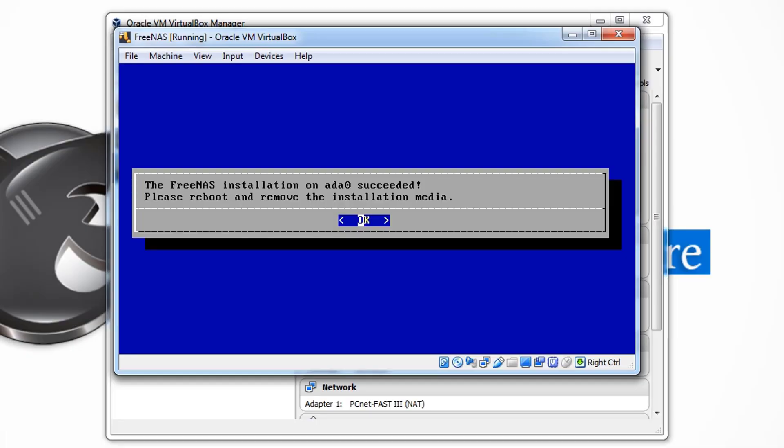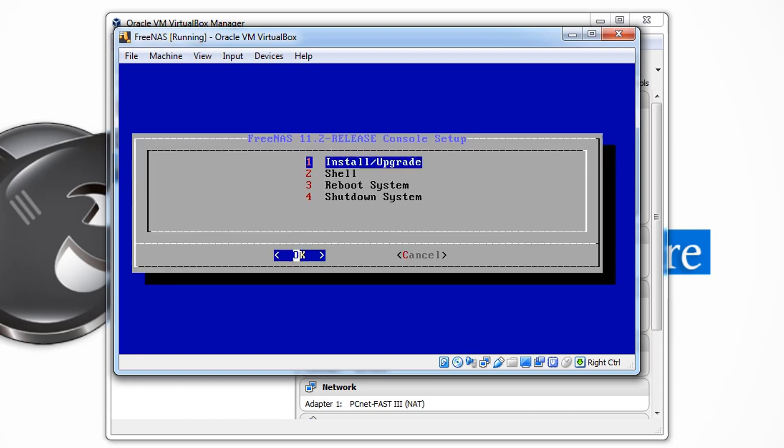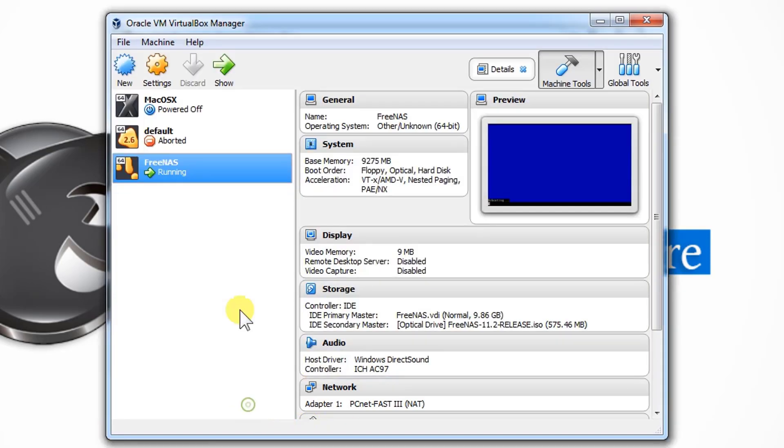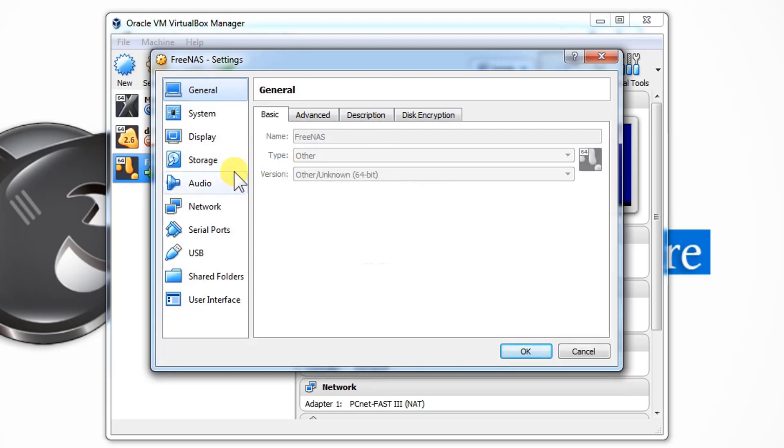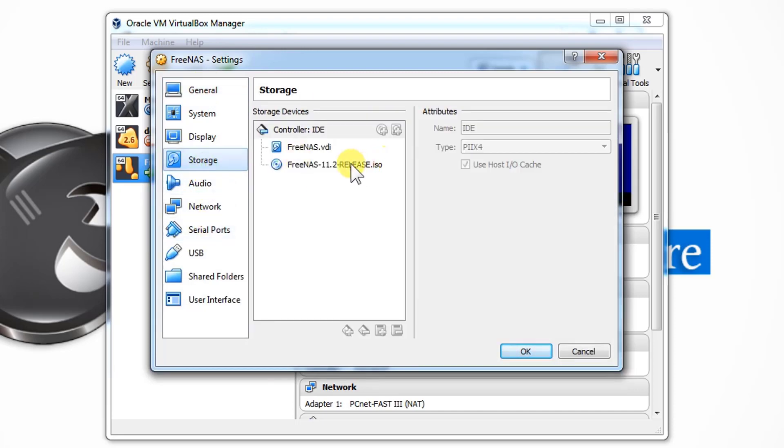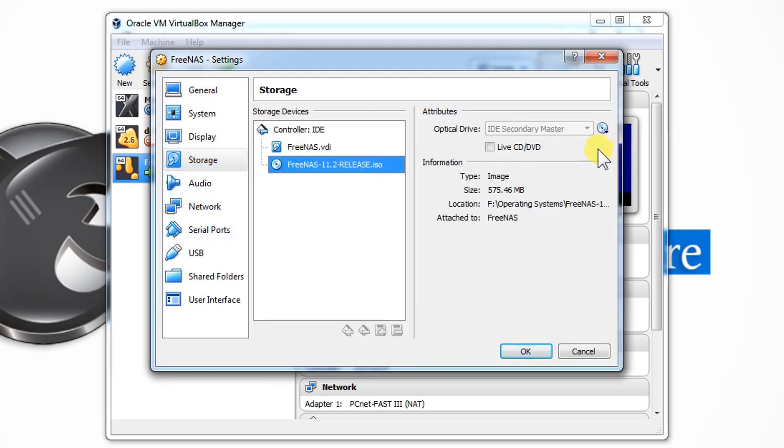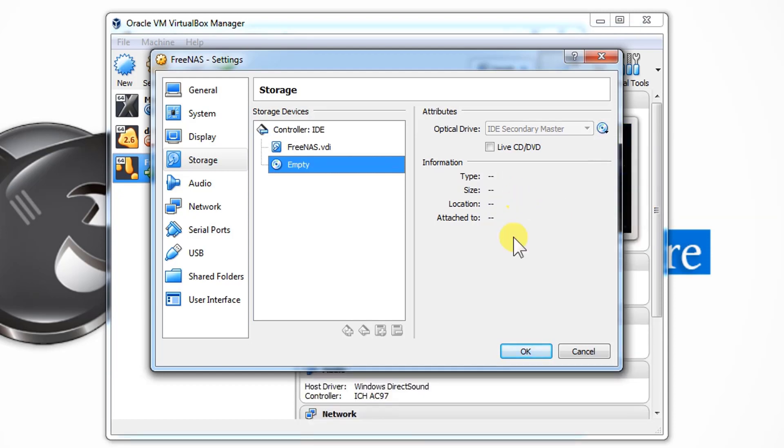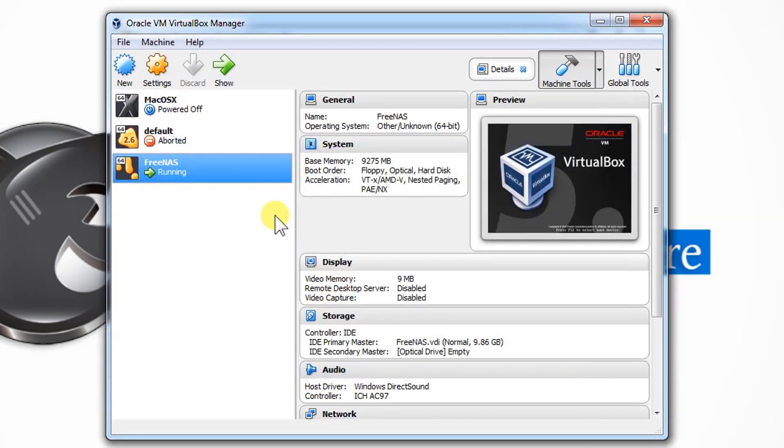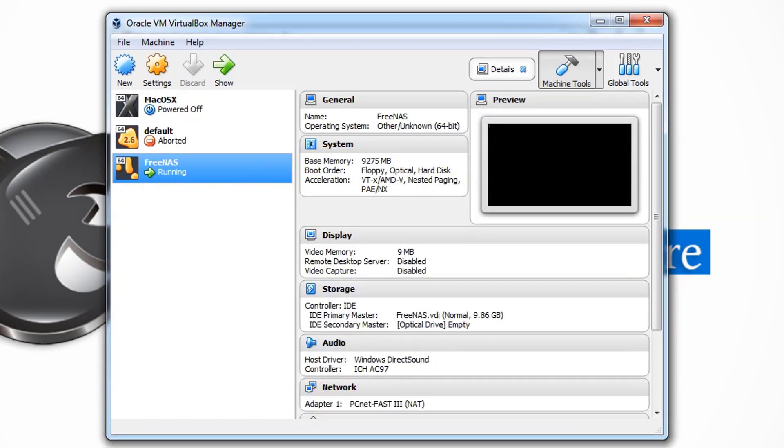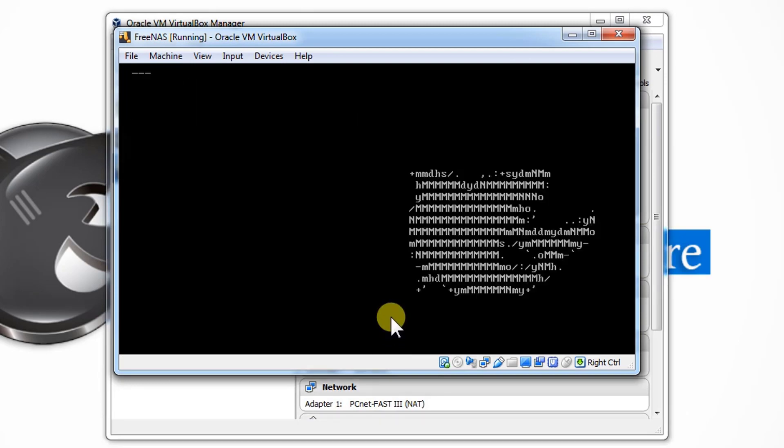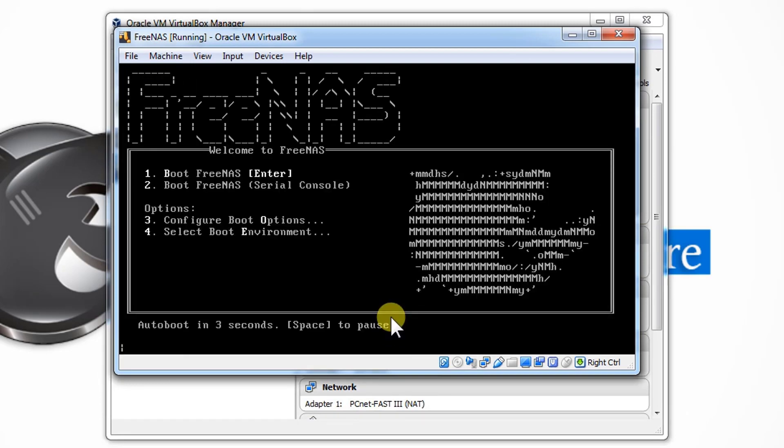Now as you can see, the FreeNAS installation on ADA0 succeeded. Please reboot and remove the installation media. So let's press OK. From here just click on Reboot. It's rebooting now. In between, let's go to the settings and just remove the device from here. Remove disk from virtual drive and press OK.